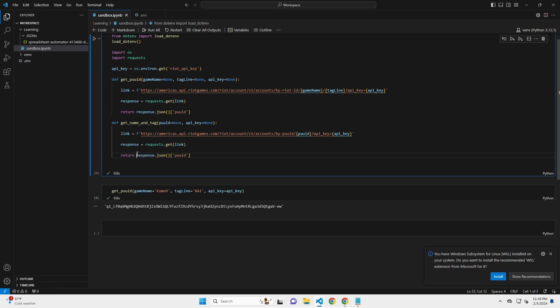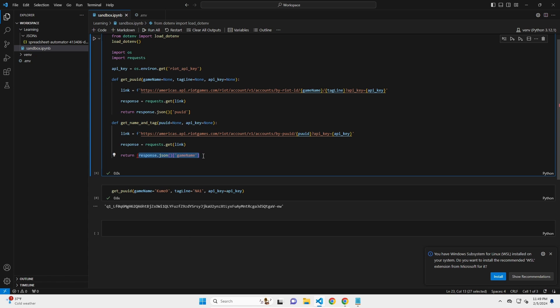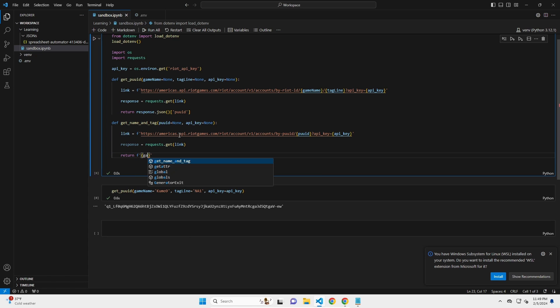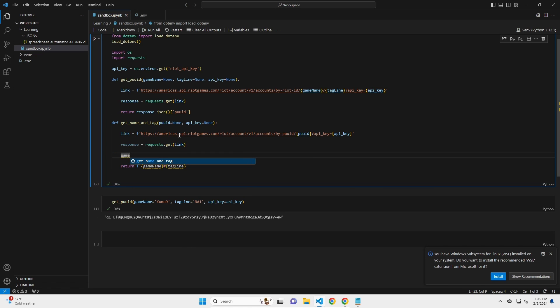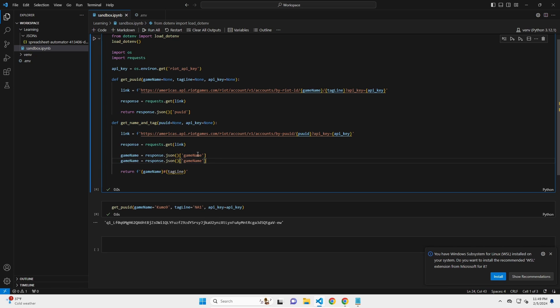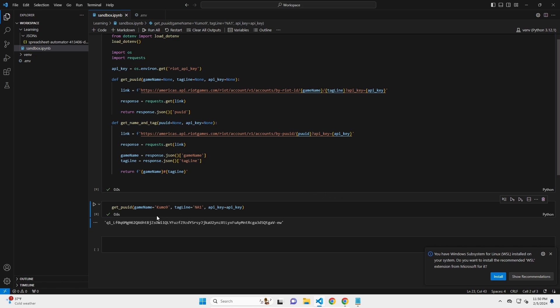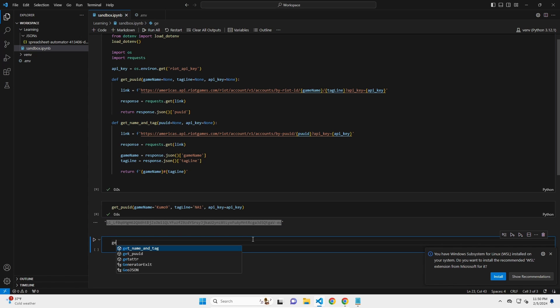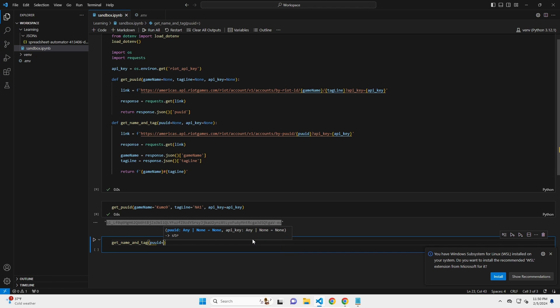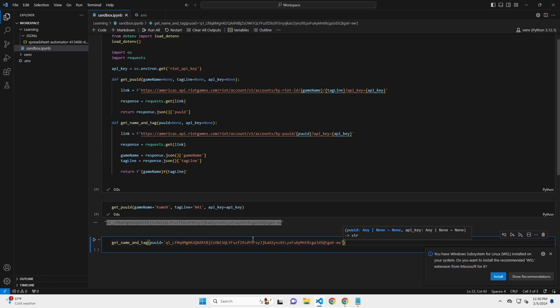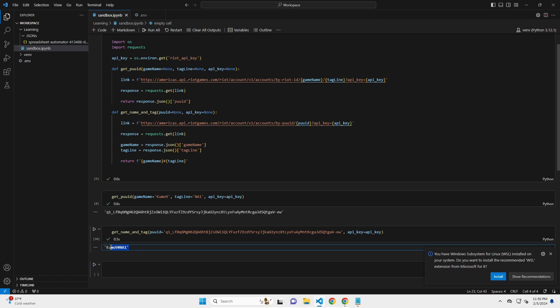And so now what I want is I want the game name. Actually, let's do, let's make this, we're going to return a list here. I want both. I want the game name and I want the tagline. Or even better, actually, we're going to do another function string. We're going to do function string, game name, which I'll define in a second, and then hashtag tagline. So game name equals response.json and then I want game name, and then same thing for tagline. Also, I'm going to teach you a quick trick for Python. If you hold alt, you can select two things at once. And then I can just change them both at the same time. Super nice. Now this time, it should give me the game name and tagline if I take this same PUUID and plug it in. So get_name_and_tag PUUID equals that, and then API key equals API key. There you go. Kumo9, NA1.